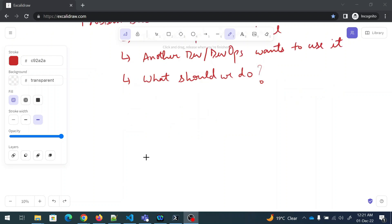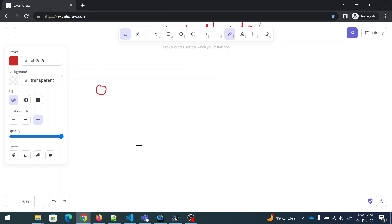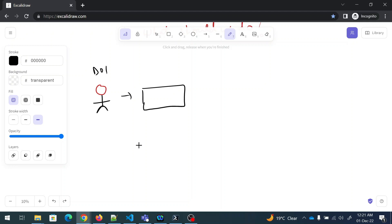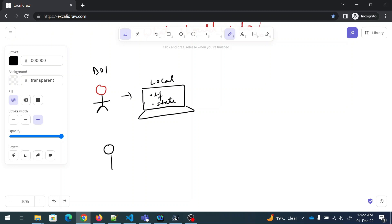Now let us understand the problem by drawing a diagram. Consider this as DevOps One. What he is doing is writing code in his local system — a local PC or computer. So when he is writing code, the Terraform .tf files would be in his local only, and the .state file would be in his local only. Now there is another developer hired by the manager. Previously there is only one person using it.